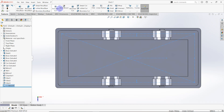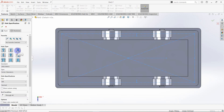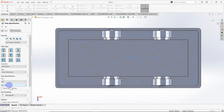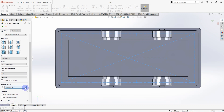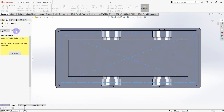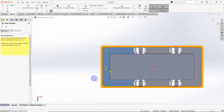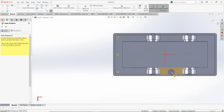Exit the sketch, go to features and select hole wizard. Hole type is hole, standard is ANSI metric, type is screw clearance, hole specifications M5, fit is normal, end condition is up to next. Select position, click on 3D sketch and locate the holes on the created points. There are 8 holes.